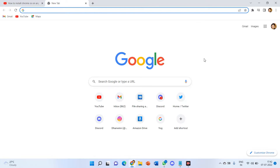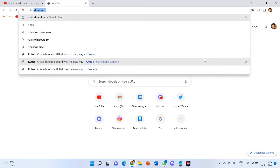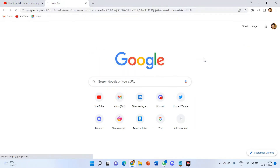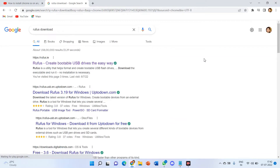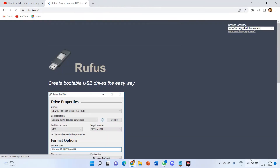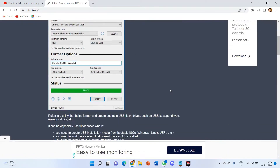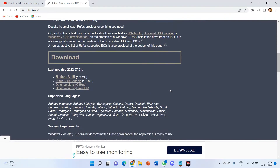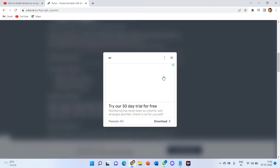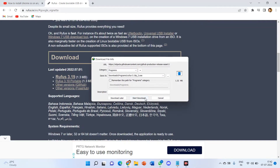Now let's go to the Rufus step. Search for Rufus download in your browser. Click on the first link and install the first one — version 3.9. It will be downloaded.